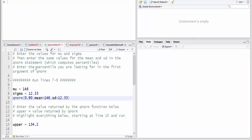And then it says enter the percentile you're looking for in the first argument of QNORM. So if we're looking for the 90th percentile, I already have that at 0.90. Obviously if we're looking for the 80th, you would put 0.80 there.